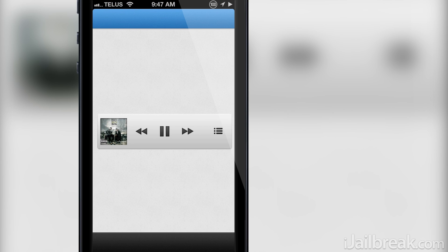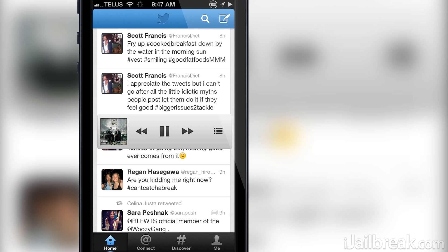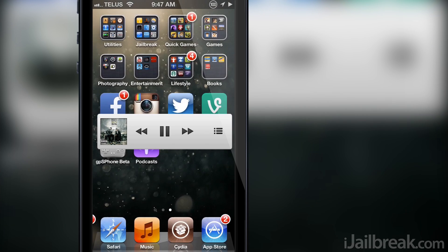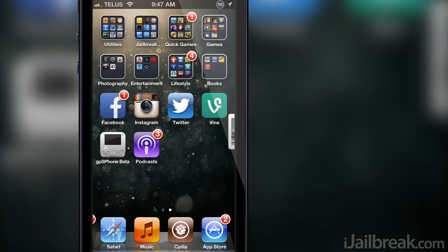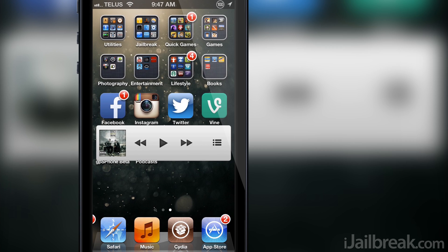If I find the widget is getting in my way I can swipe it over to the right or I can tap on the album artwork and it will do the same thing.